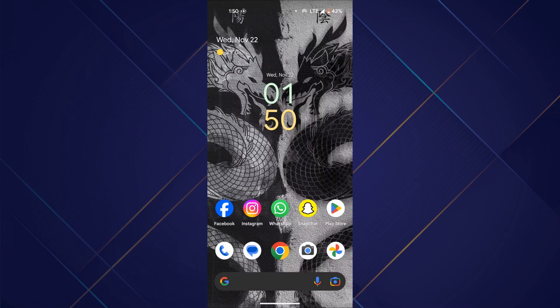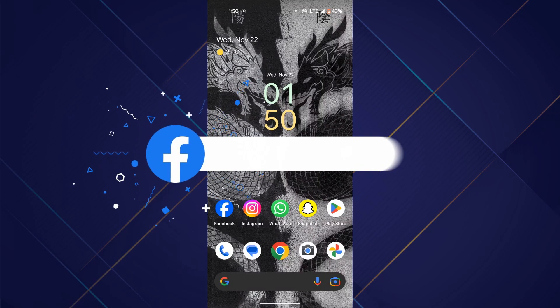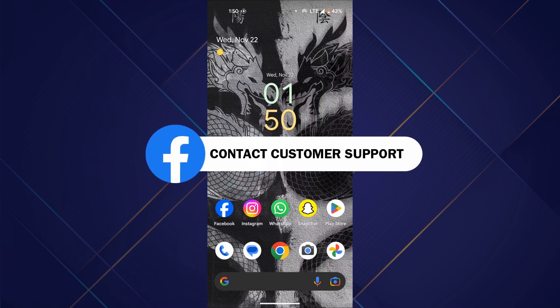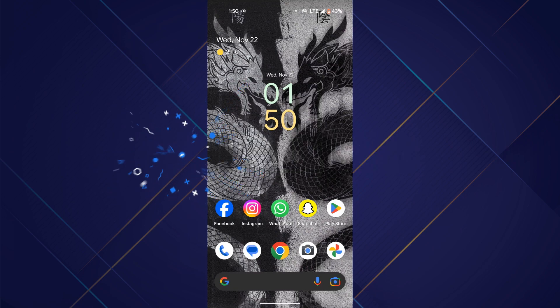Hey guys, in this video I'll show you how you can contact Facebook customer support. So make sure to watch this video till the end and let's get started.